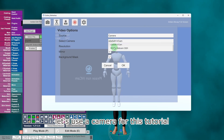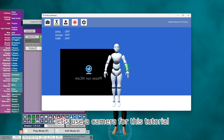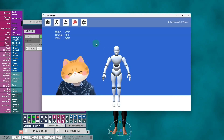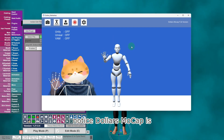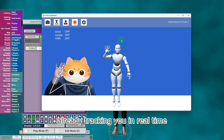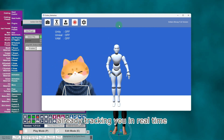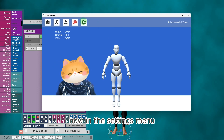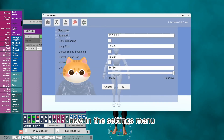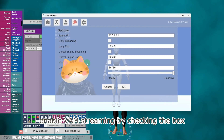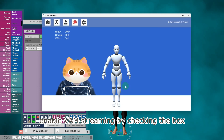Let's use a camera for this tutorial. Notice Dollars Mocap is already tracking you in real time. Now in the settings menu, enable VAM streaming by checking the box.